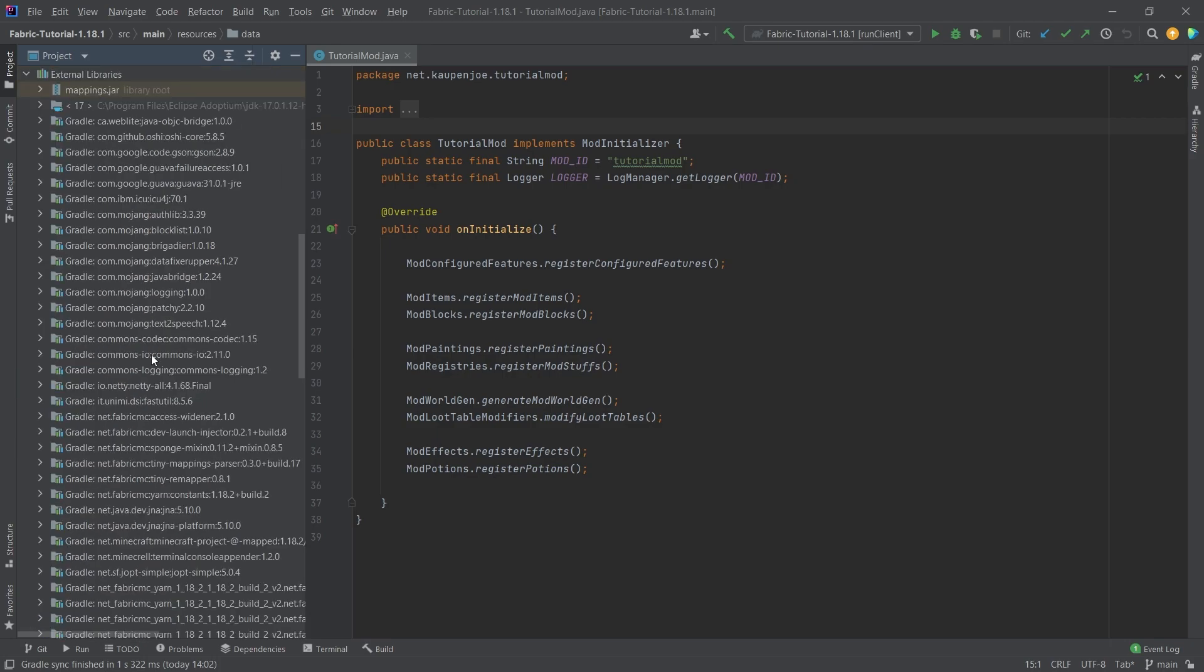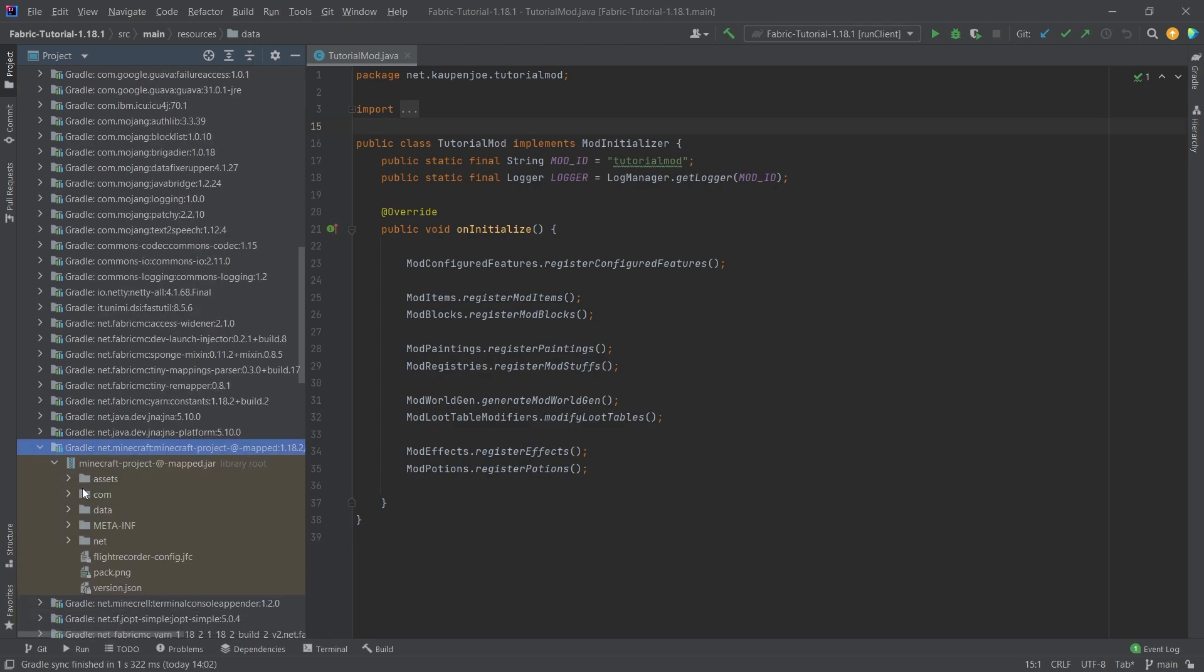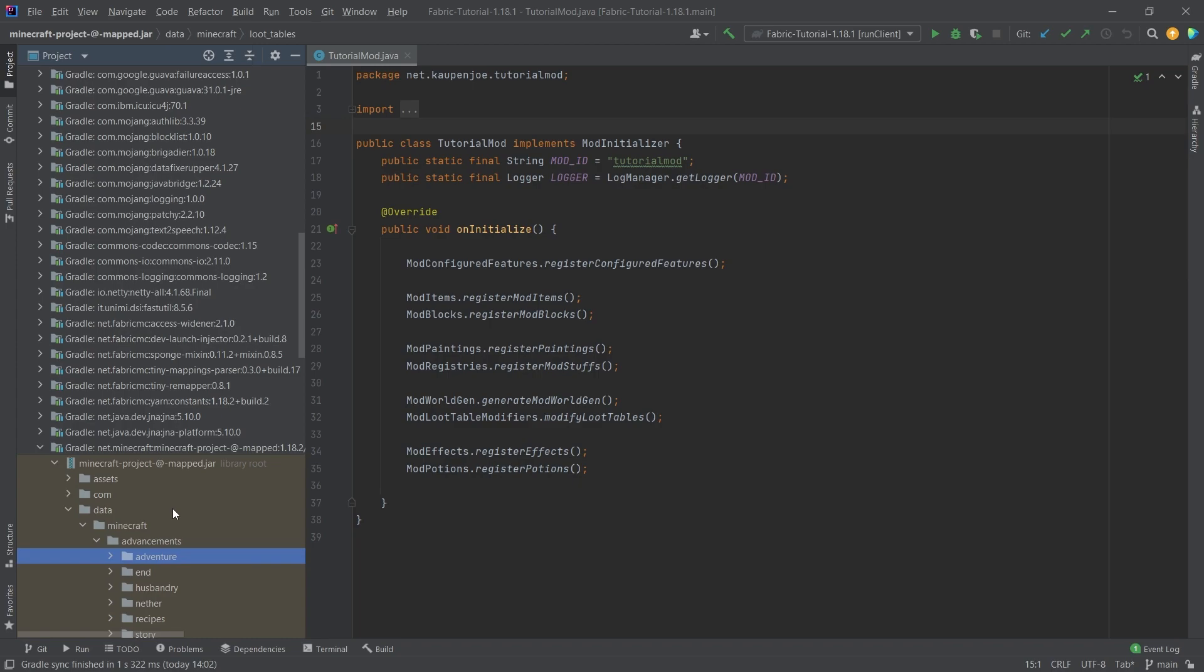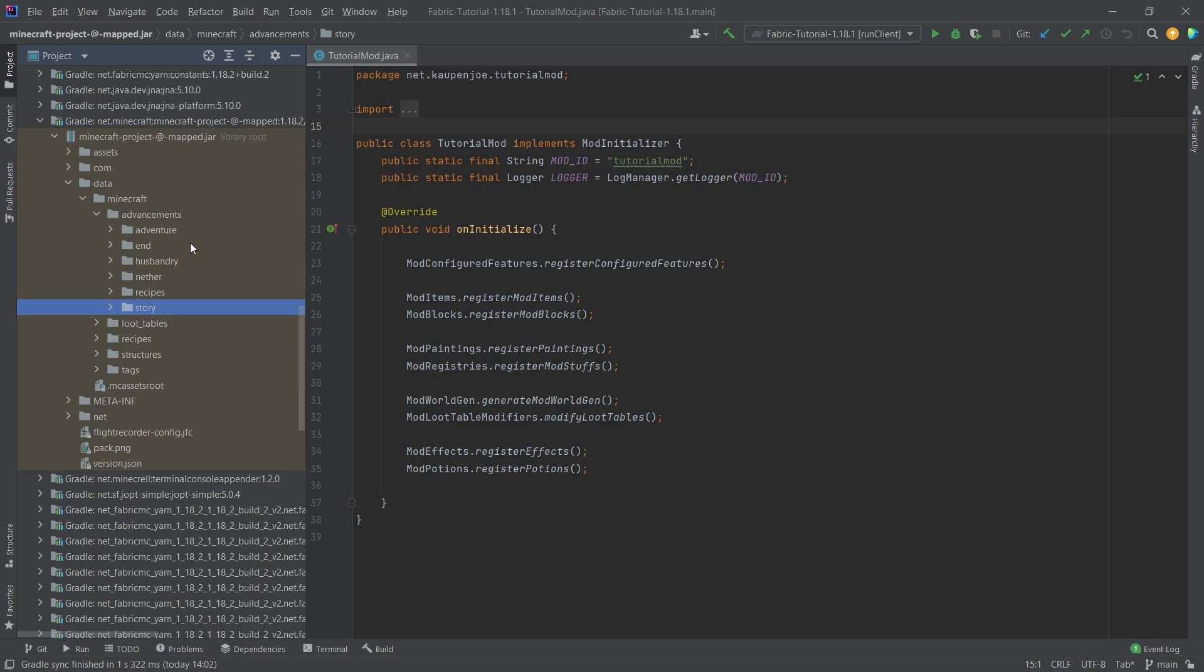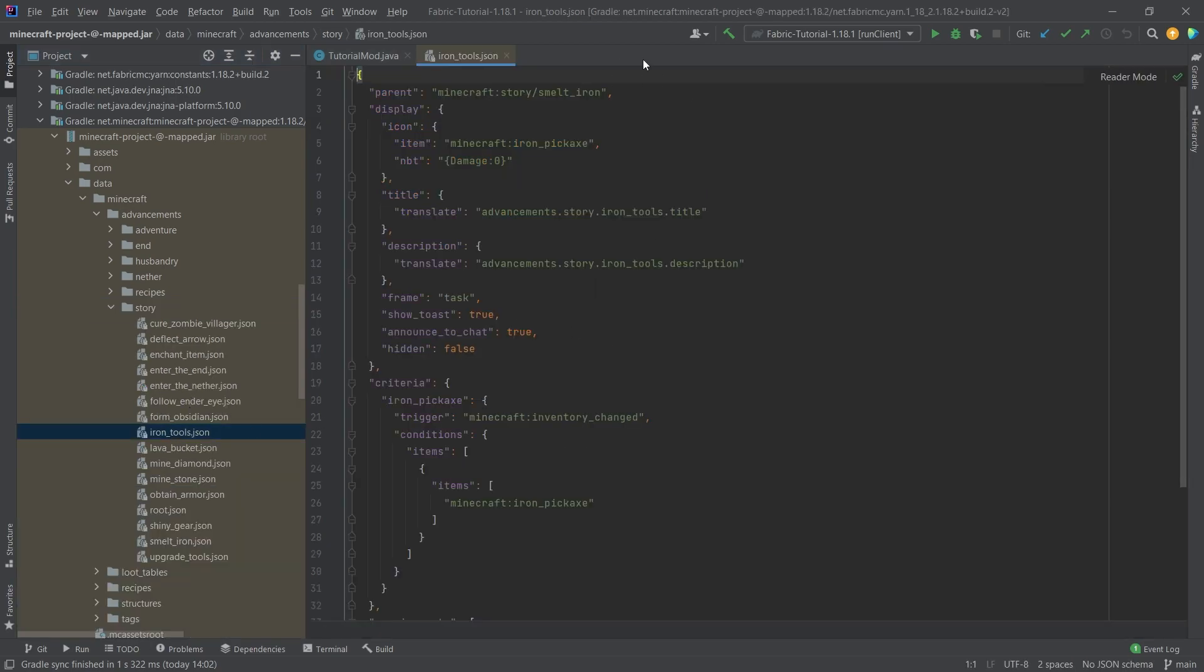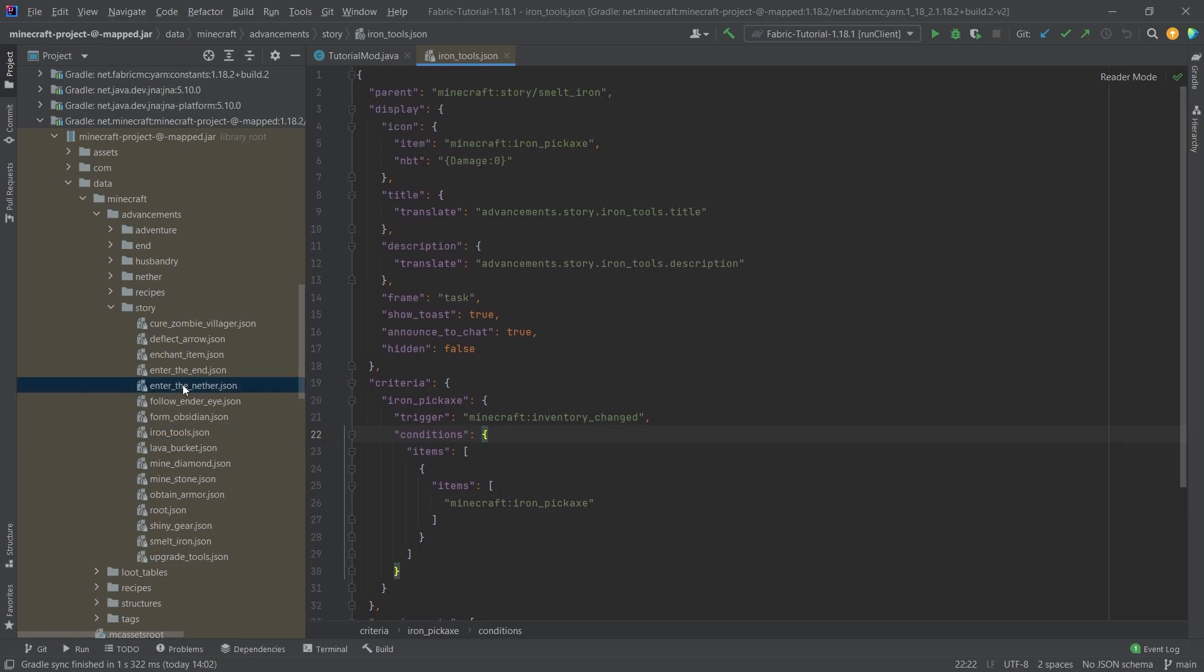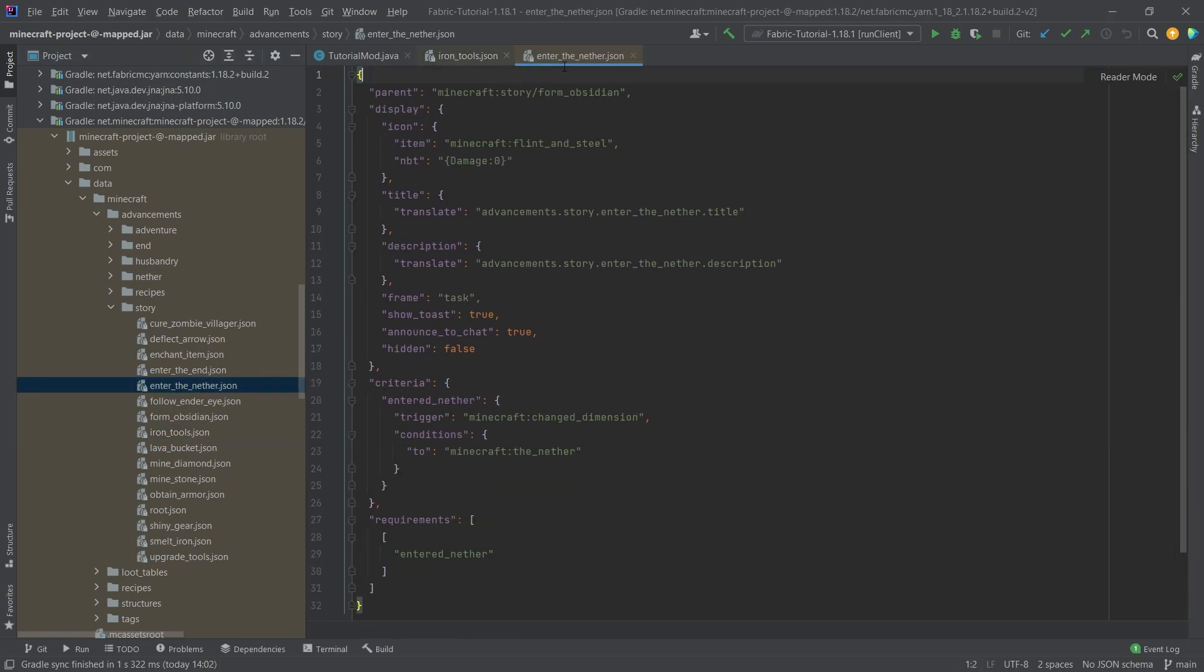For some vanilla examples, let's go to the external libraries down here to Minecraft project mapped and go into the data folder of Minecraft and take a look at the advancements. We can see there's some adventure, end, husbandry, nether, recipes, and story advancements. Here is one example advancement and you can also take a look at all of the others.